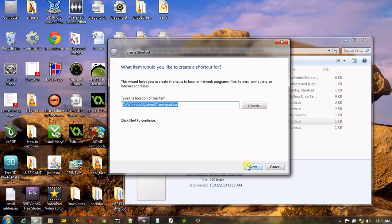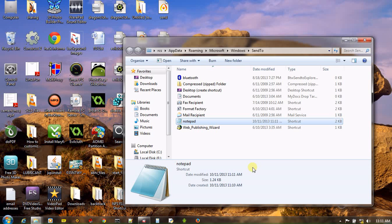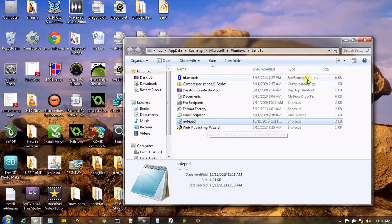Now click next. Now give the name of your shortcut. I have given it Notepad. Click finish. And now if you see, Notepad has been created.